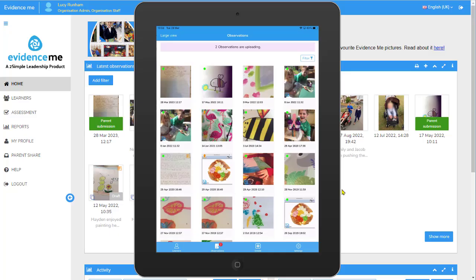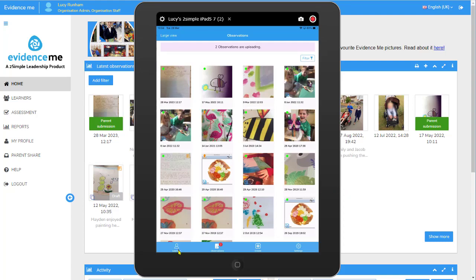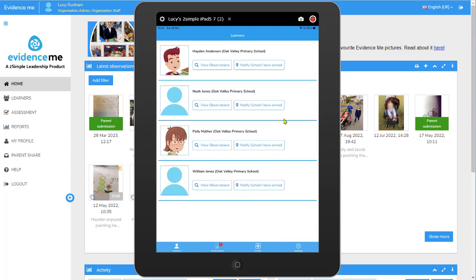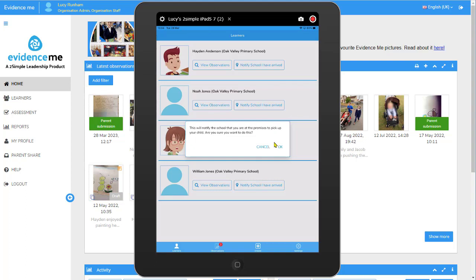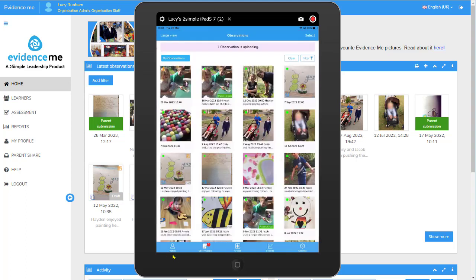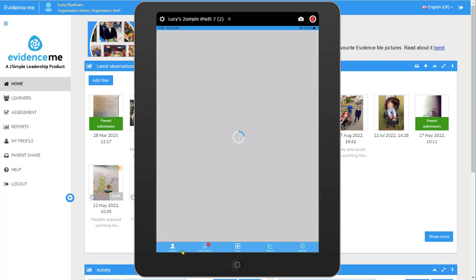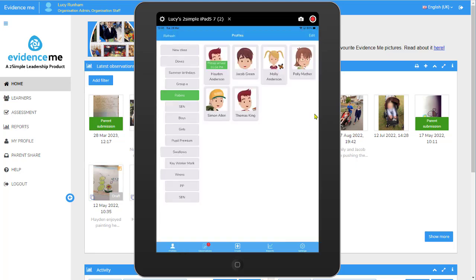I'm going to leave you with one final feature for parent interaction. In the app as a parent, if I tap on Learners at the bottom, next to each child there's a button that says 'Notify the school that I have arrived' — you can use this a bit like a doorbell. I tap it to notify the school that I am at the premises. As the teacher, if I tap on Profiles at the bottom left around pickup time, as parents arrive I'll be able to see the pickup arrival notification on the child and go to the door.